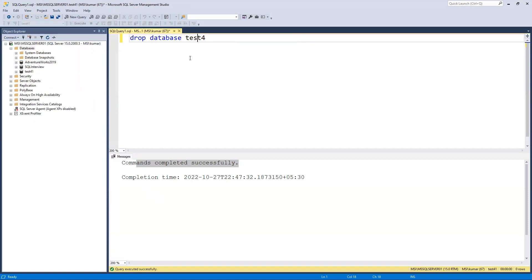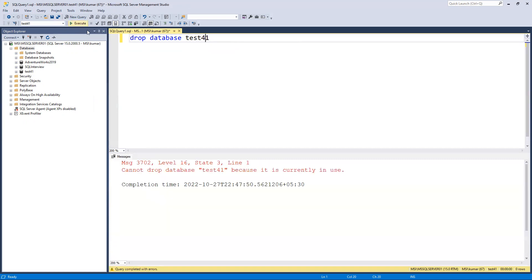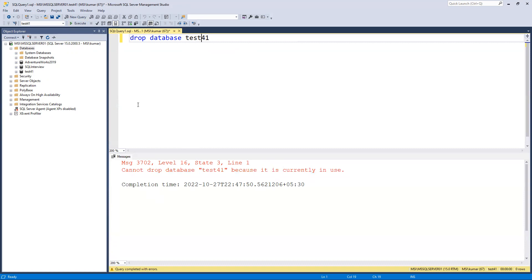Now I want to drop 'test 41'. If I try to execute, we can see it says we cannot drop this database because it is currently in use. Since we are connected to that database and trying to drop it, we get an error. We can rename while in the same database, but we cannot drop it.